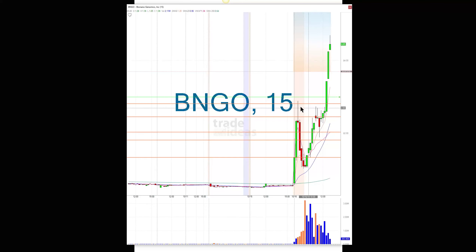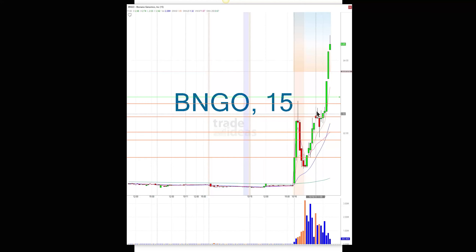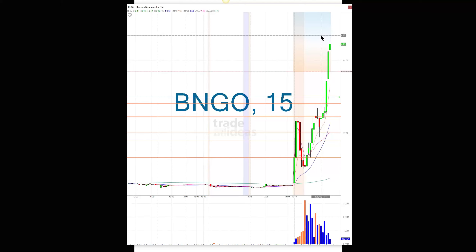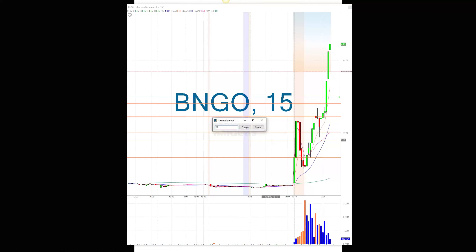When it started getting close to the pre-market high, it looked like it wanted to chop through. I almost got it at $2.70 and then it got halted right there. I think it's halted right now again for probably about the 13th or 14th time today. So that was Bongo. The XBIO is working out nicely for me.